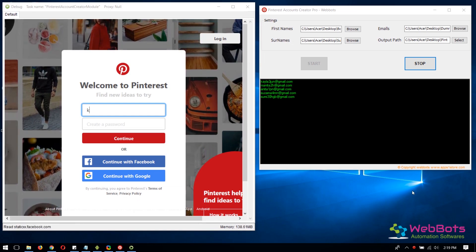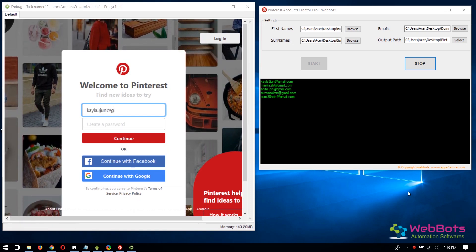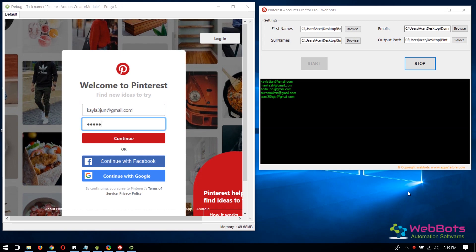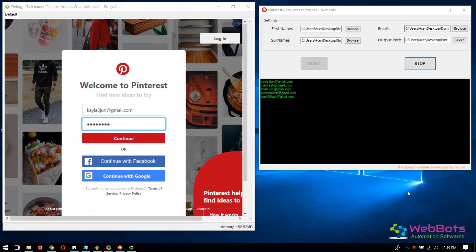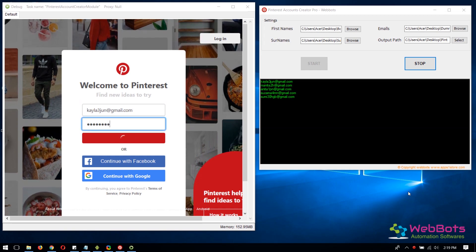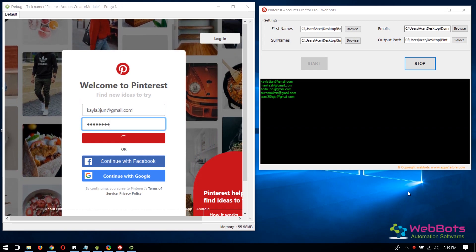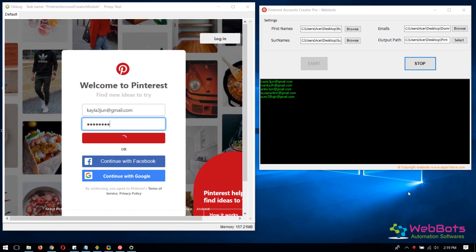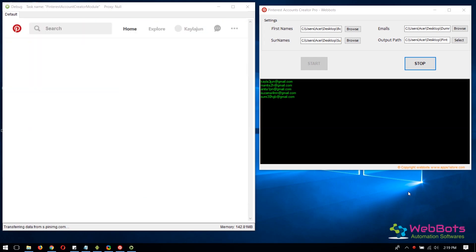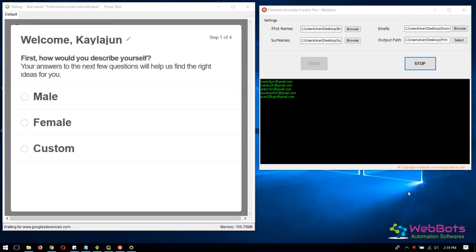It is filling in the email and auto-generated password and details.